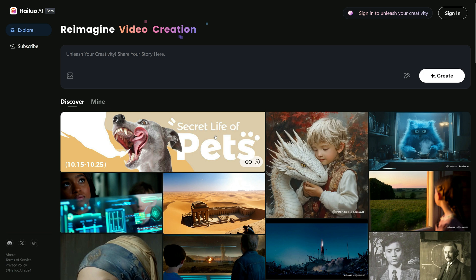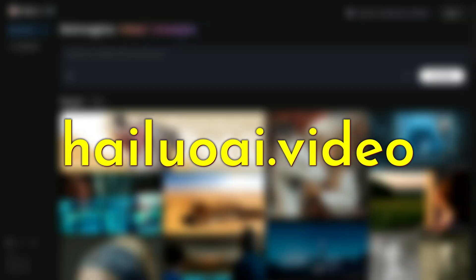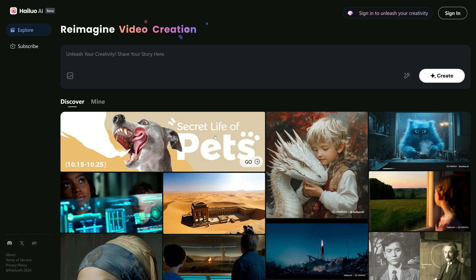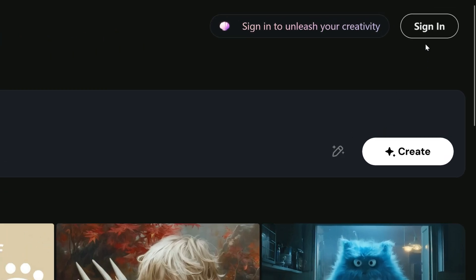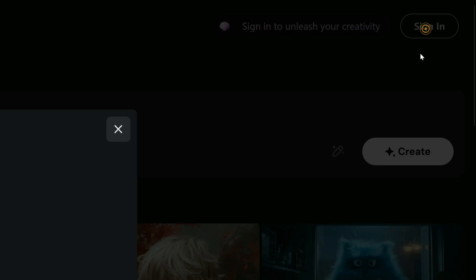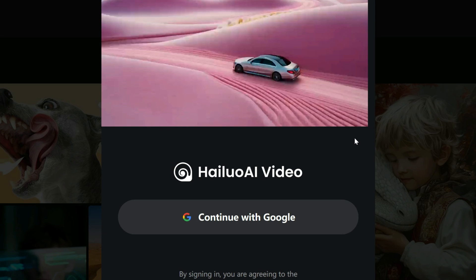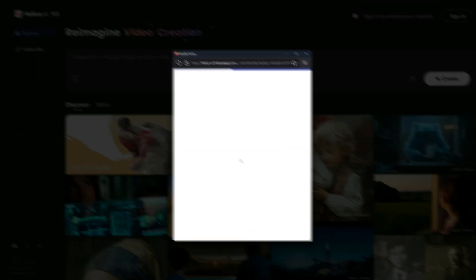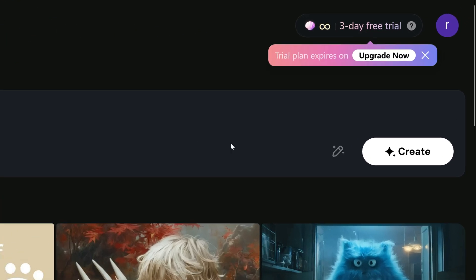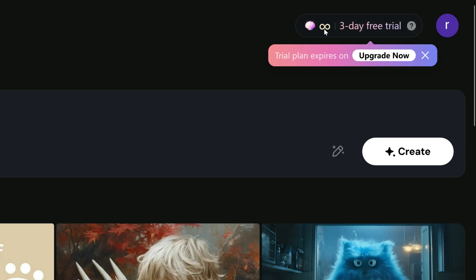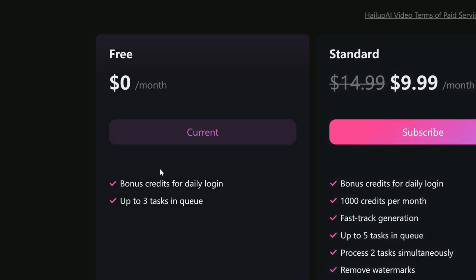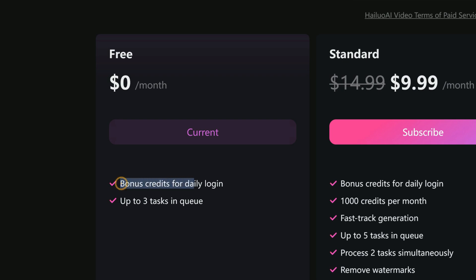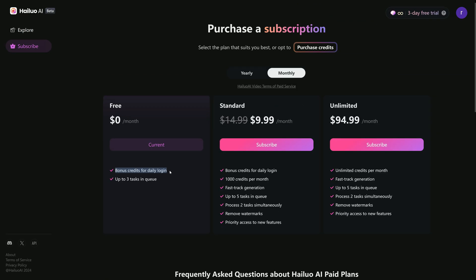To start creating realistic videos with Minimax, head over to hayloi.video. First, you will need to create a free account — just click the Sign In button at the top right of the site. The only option available is to sign up with email, so simply click Continue with Google to set up your account. Once you are in, enjoy unlimited video generation for the first three days. After that, with the free plan, you will still receive bonus credits every day to keep creating.